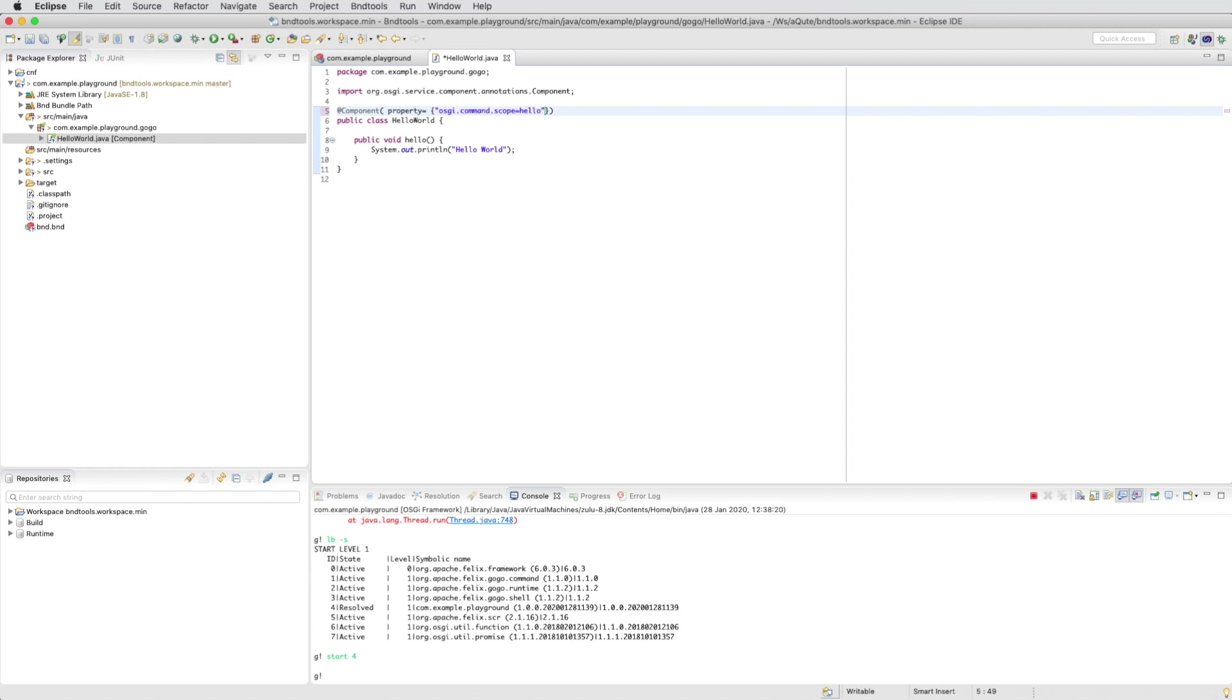That is the grouping of the command. And the second is a list of functions, osgi.command.function, and we name it also hello. So we now created the hello command in the hello scope. We save it.